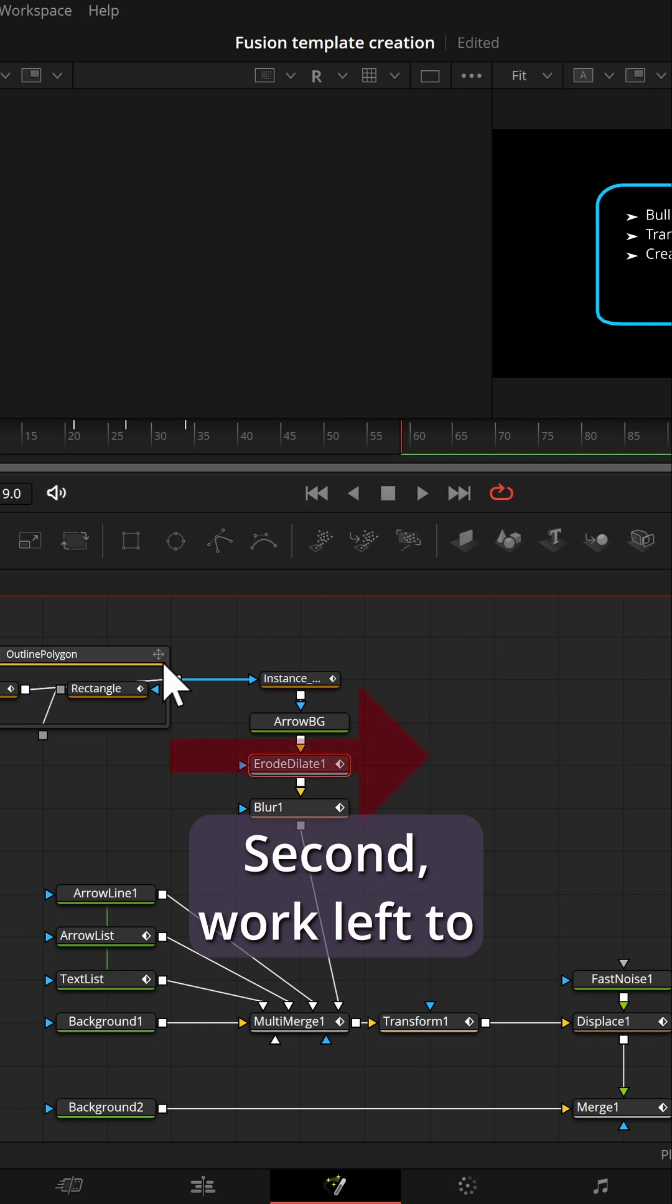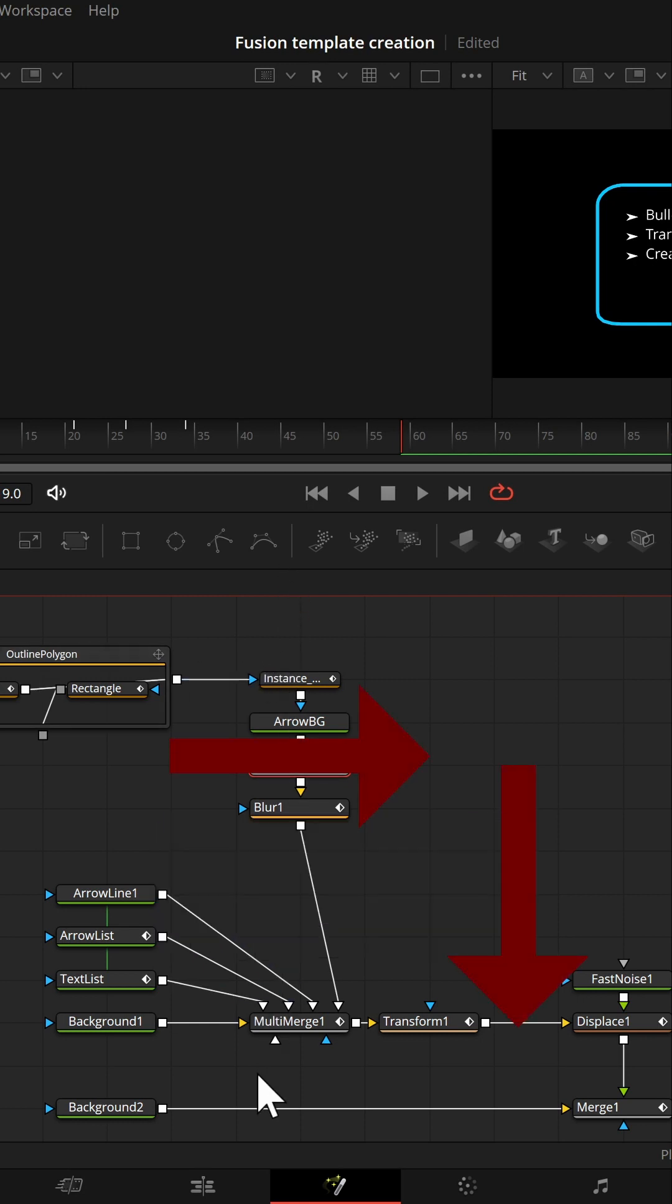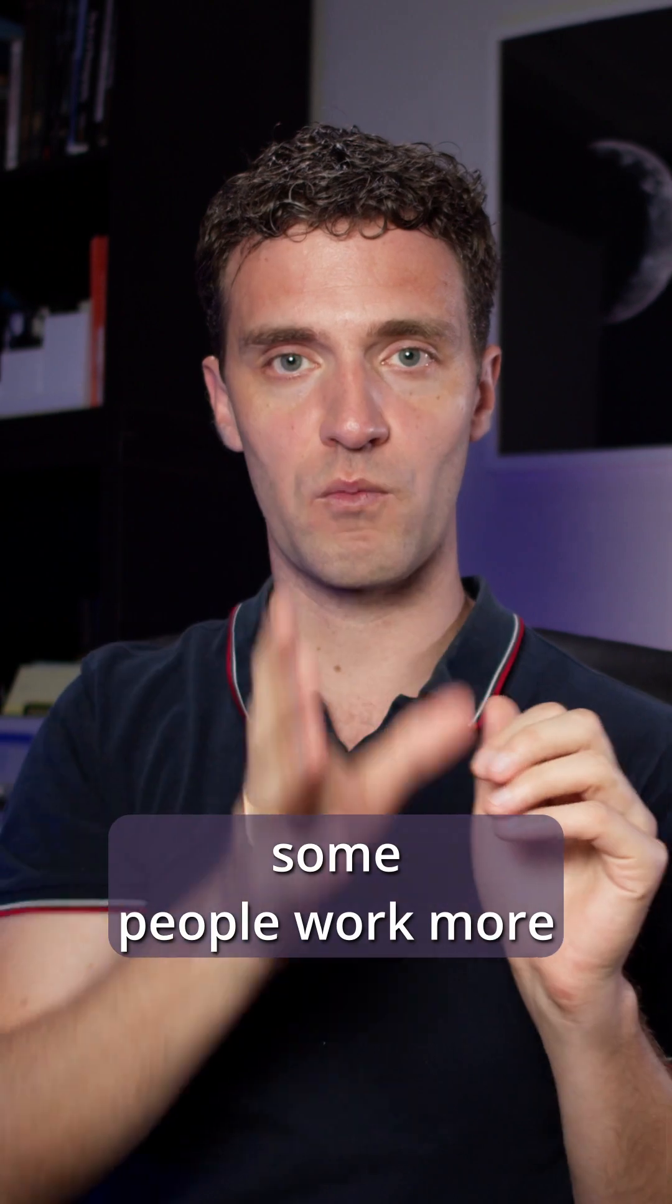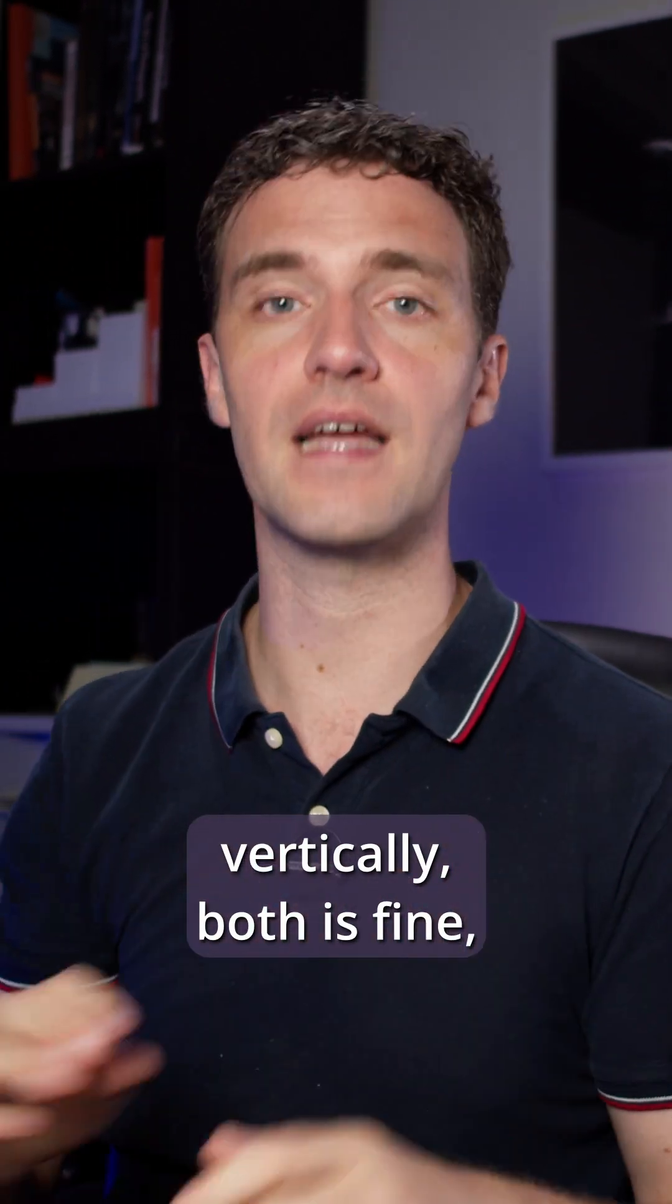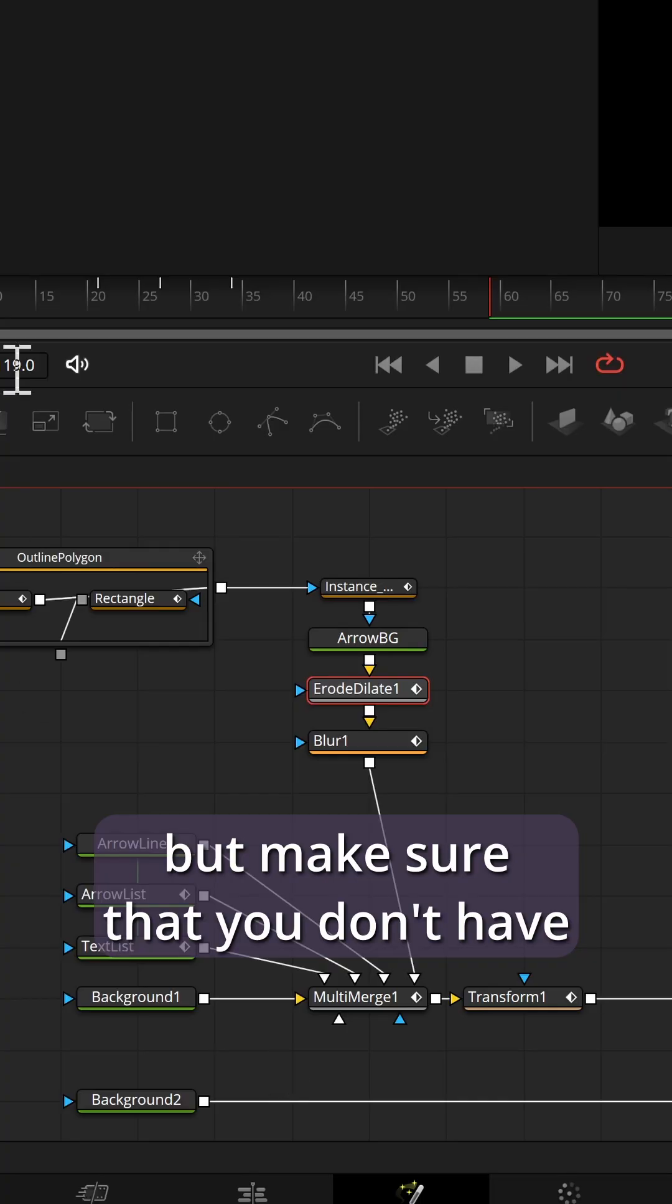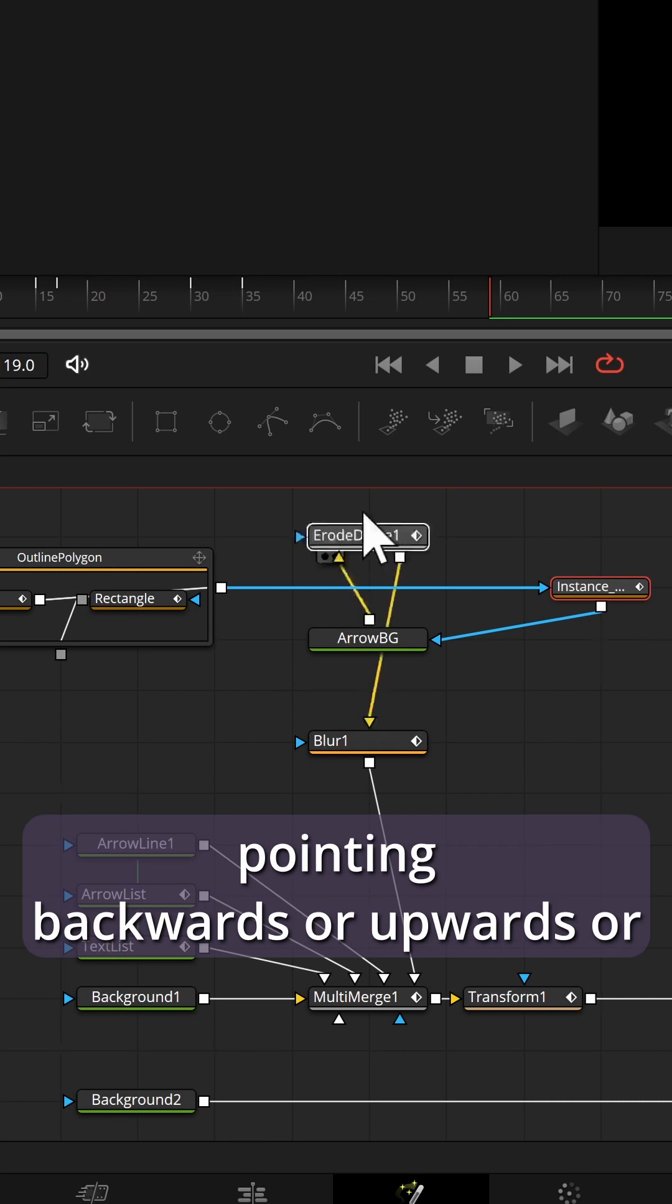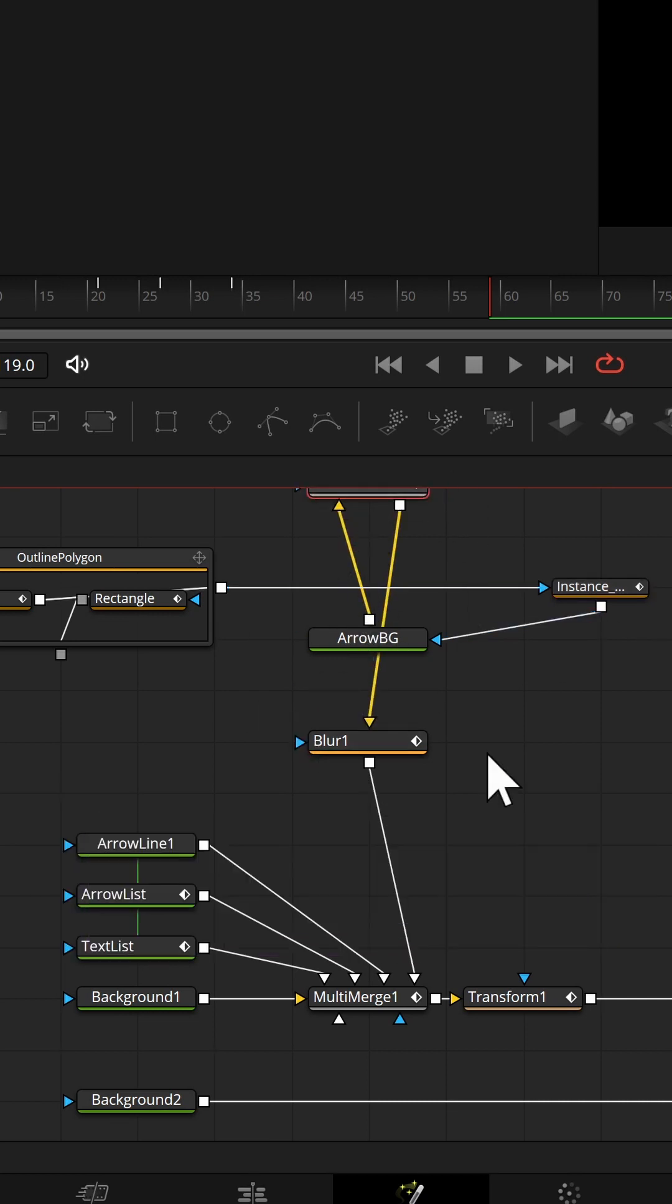Second, work left to right and top to bottom. Some people work more horizontally, some people work more vertically, both is fine, but make sure that you don't have too many arrows which are pointing backwards or upwards or lines crossing each other.